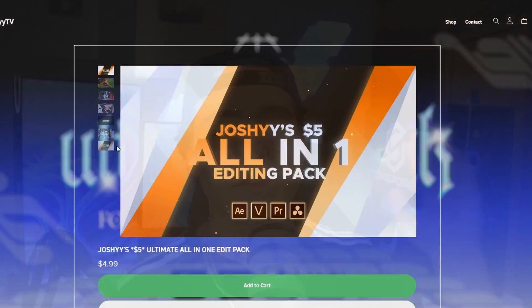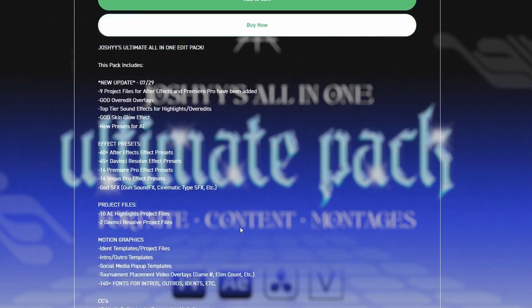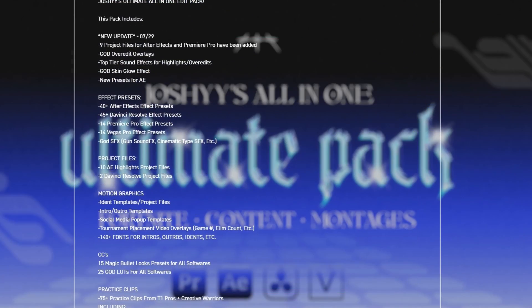Before the tutorial starts, I want to quickly mention my editing packs that I have available right now. I have two different tiers of editing pack - my $5 editing pack, which is for beginners that only want to spend five dollars. It's super budget friendly and has literally everything you could ever need for Fortnite montages, content, any other gaming montages, etc.